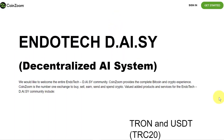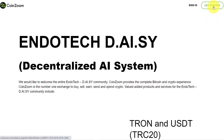You'll see a little Get Started button, and because we've come through this way, you are going to be linked with DAISY when you go into CoinZoom, and that's going to give you some bonuses.